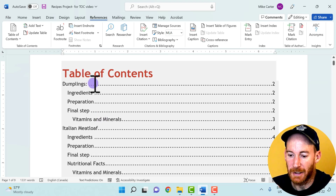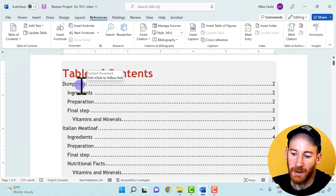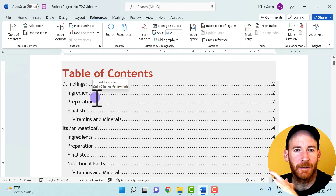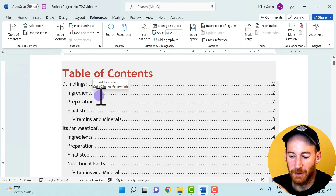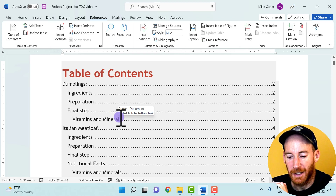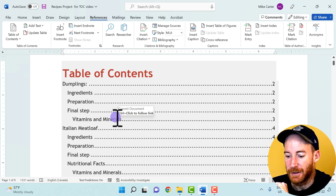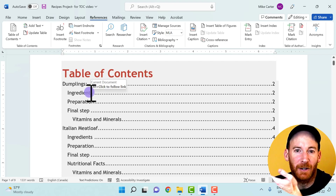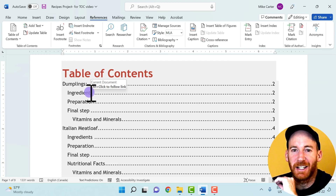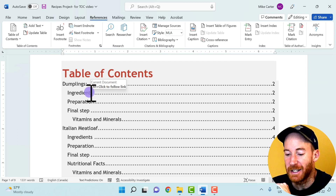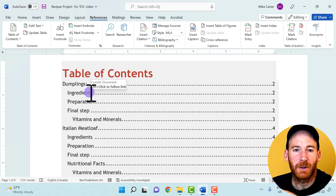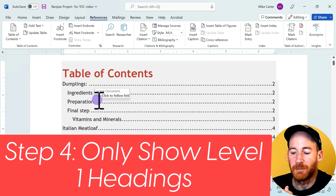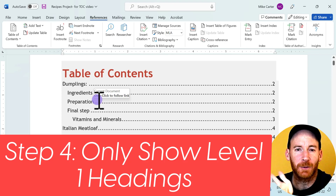Here's our table of contents. You can see we've got the main title, the Heading 1 entries, and Heading 2 entries like the parts of each recipe — ingredients, preparation, final steps, and so on. Now if this were a 300-page document instead of just eight pages, you might want to edit this table so only the main headings show up.